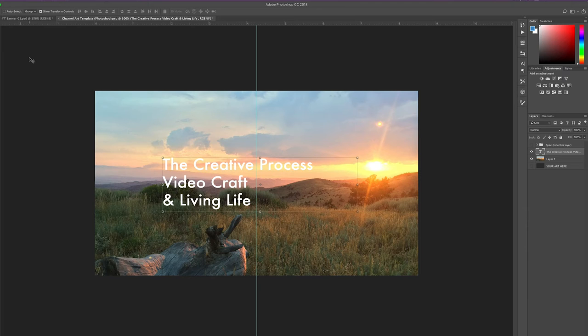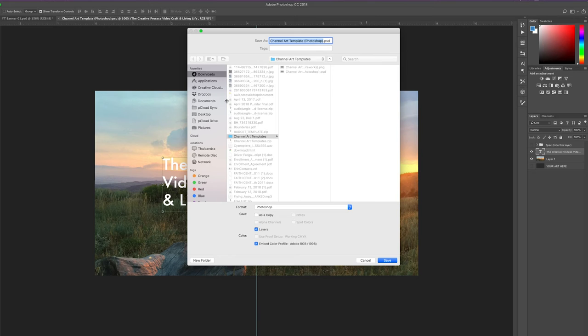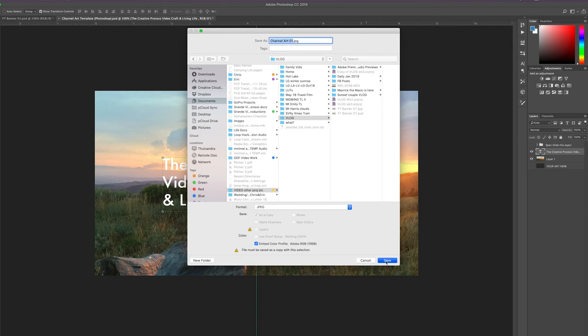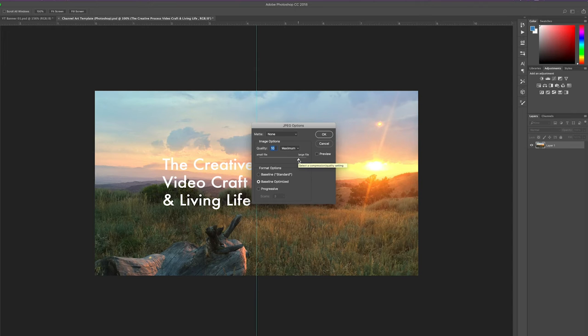Go ahead and hide those layers, then save it as a JPEG somewhere easy to find — something like 'channel art.' You want to keep quality up but not have the file be too large. In the JPEG options I'm usually hitting around 10 or so. If the image has a lot of different colors like this one, you might drop it to 10 or 11; if it's more monotone you can bump that up.